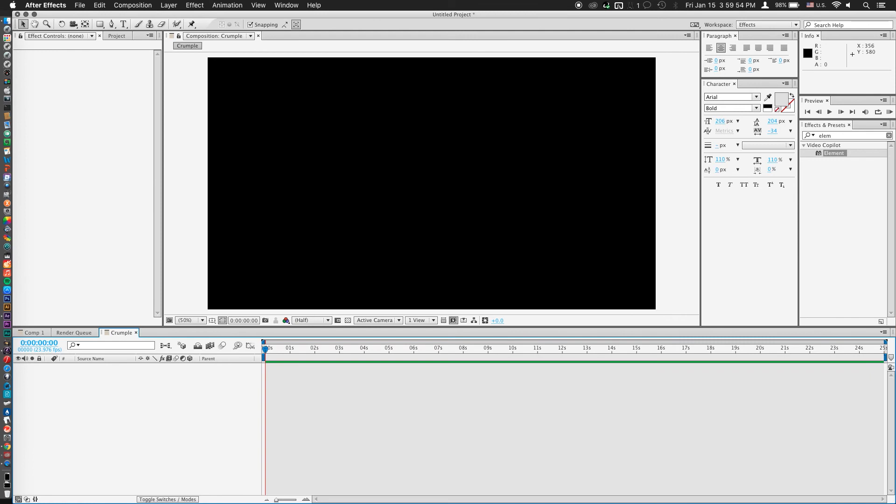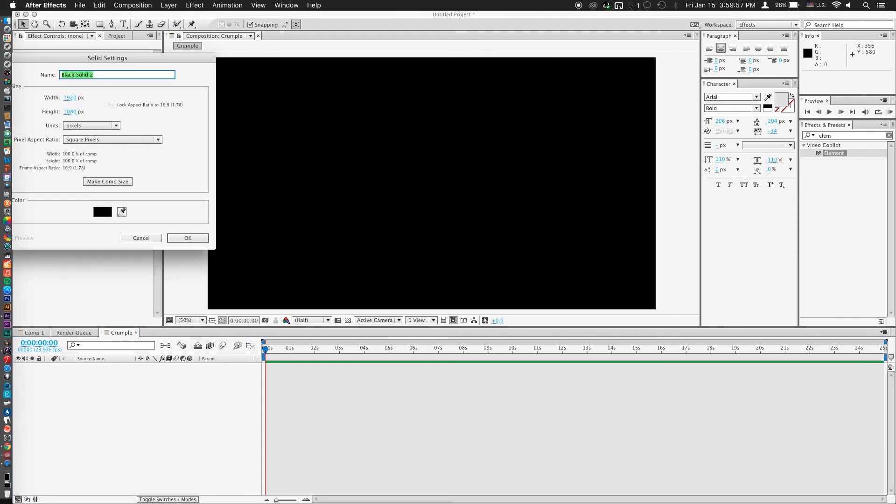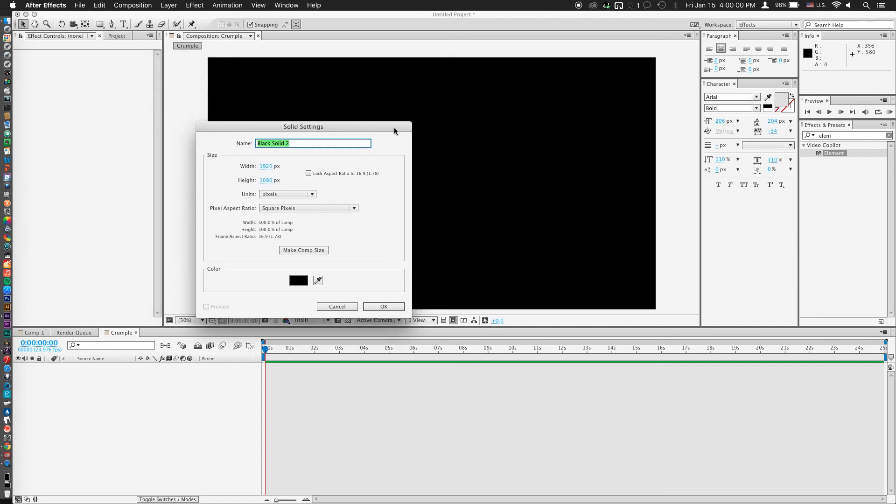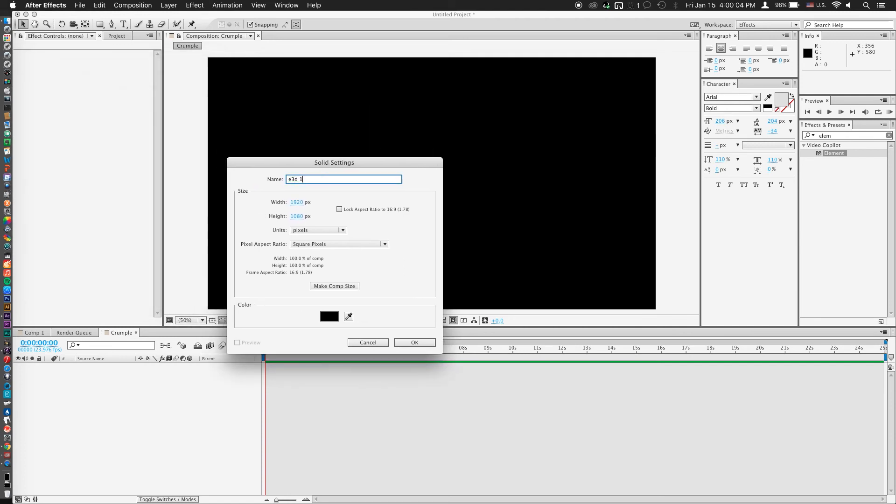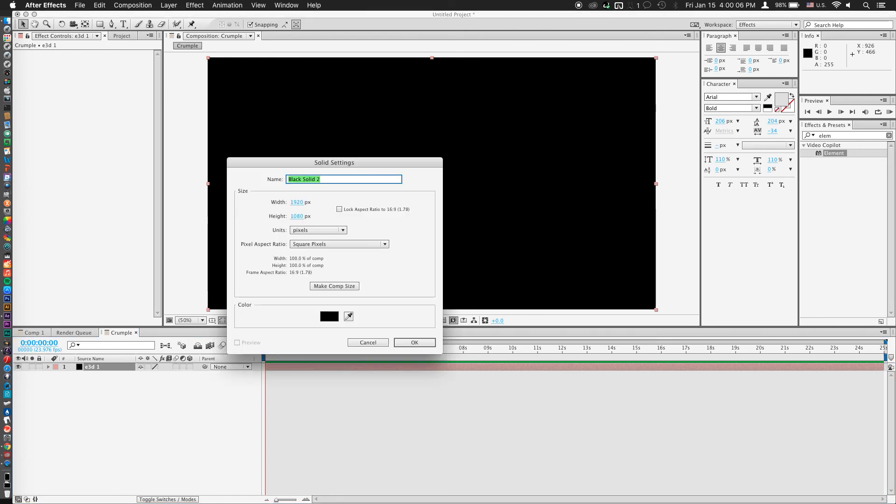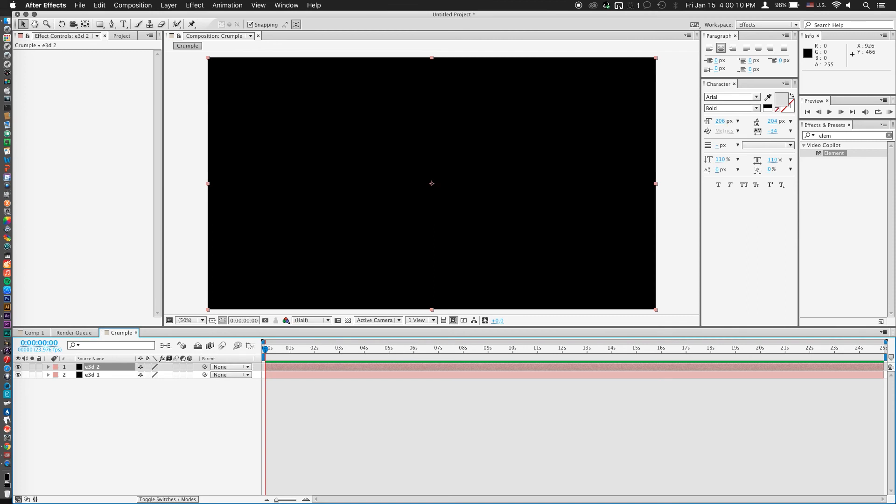And let's make a new solid. Our first one, we'll name E3D1, and our second one E3D2. So that we have actually two layers of element 3D.